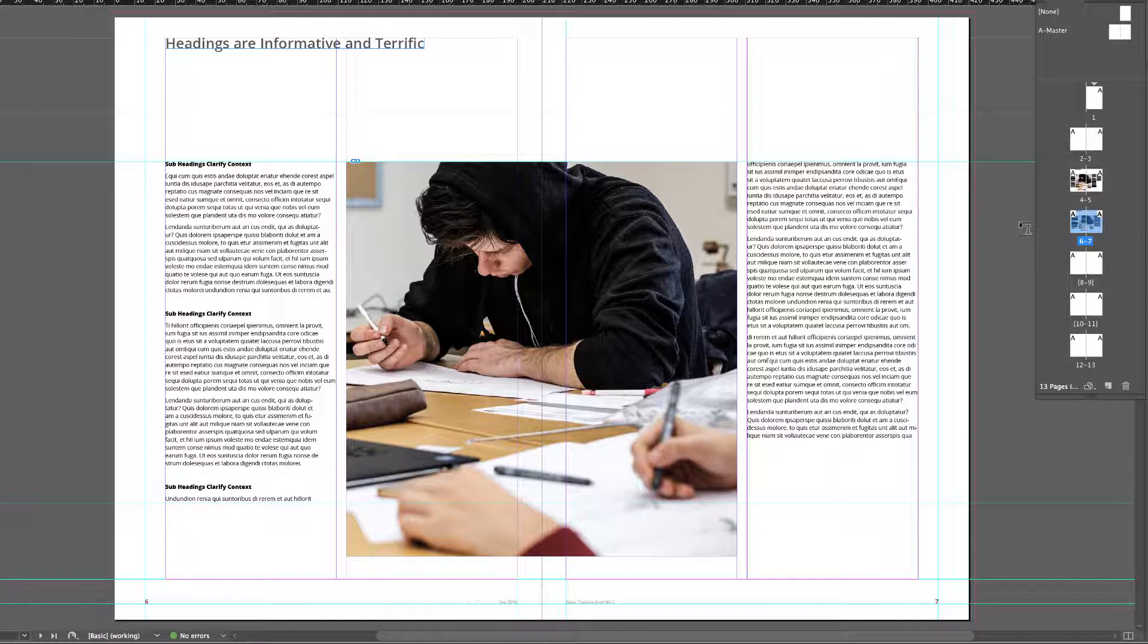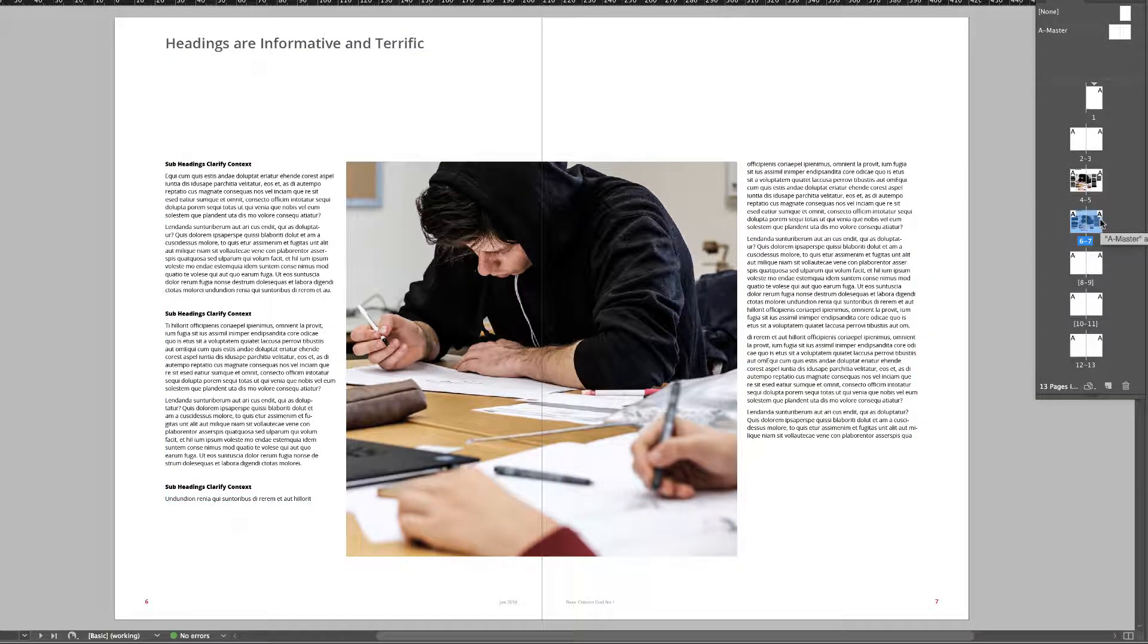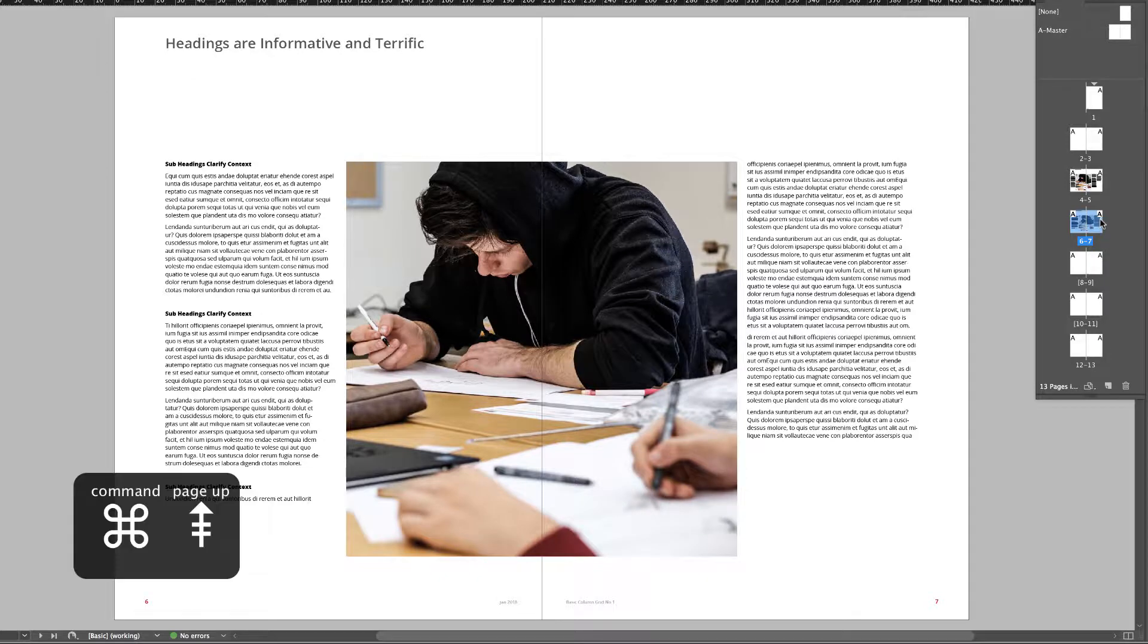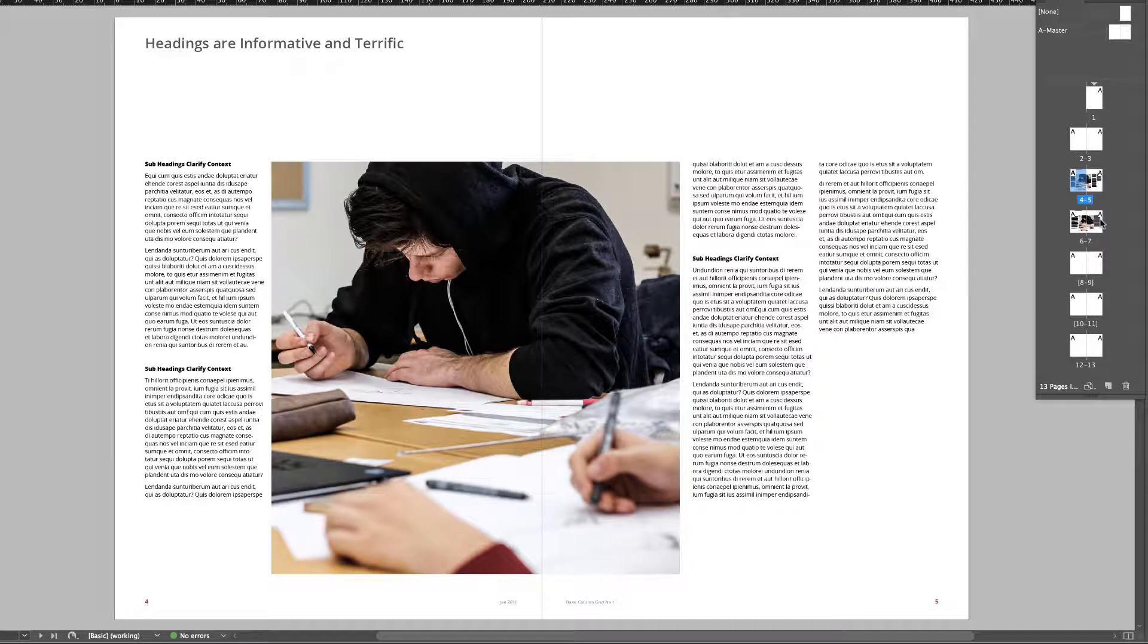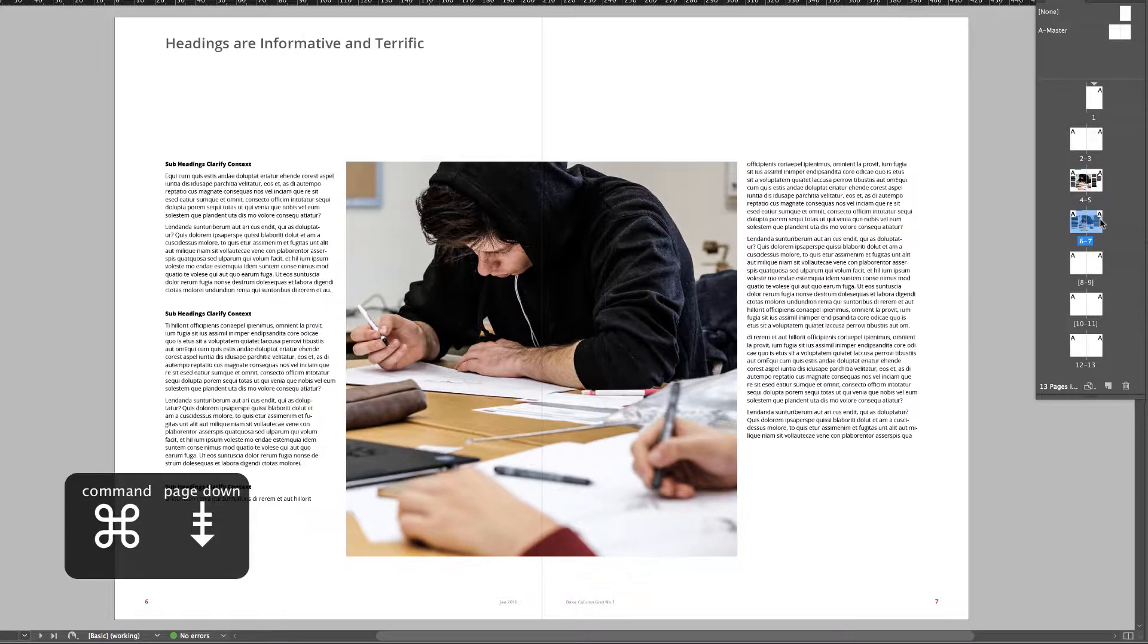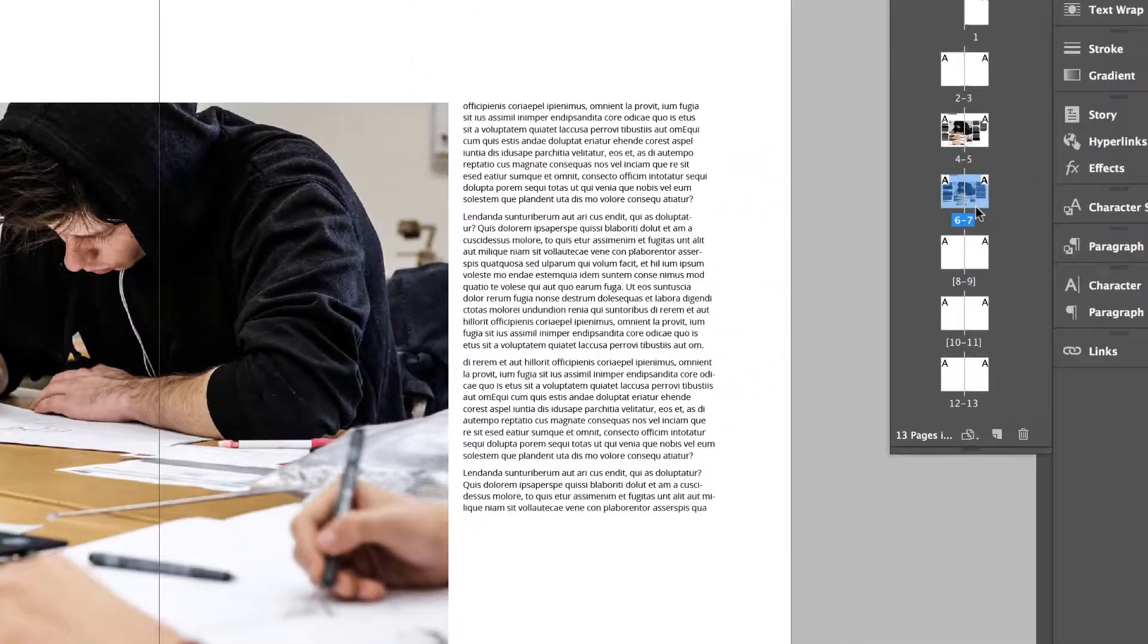So now if we go back here and hit W to preview and toggle up and down the pages, there's our page 4 and 5 three-column grid per page, and this is page 6 and 7 two-column grid. So let's go one more step.